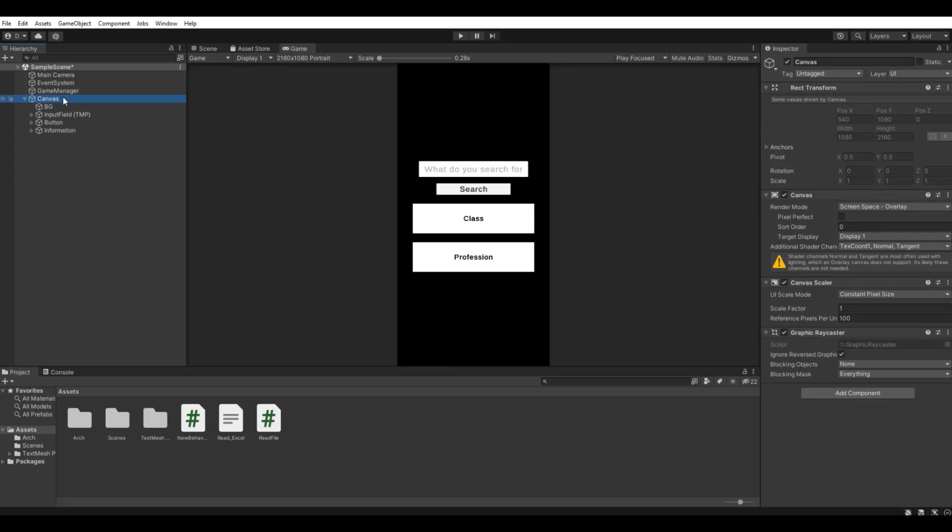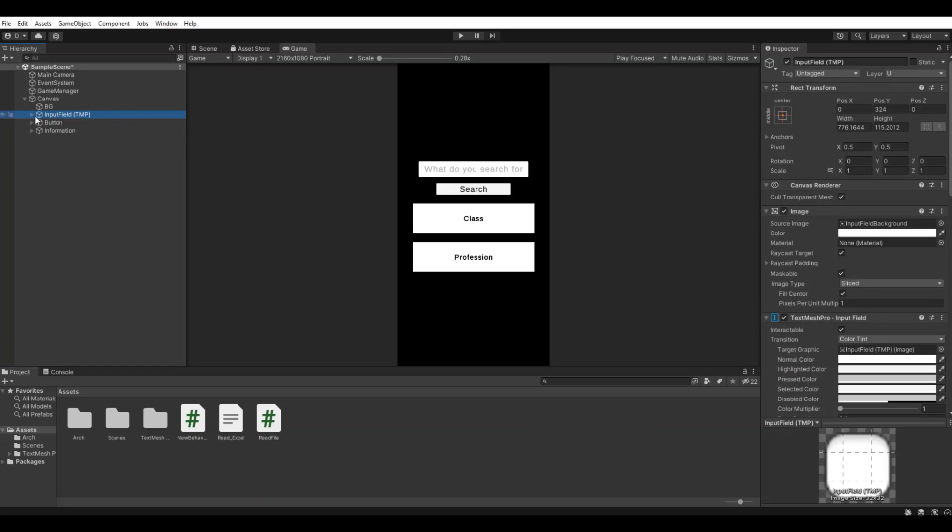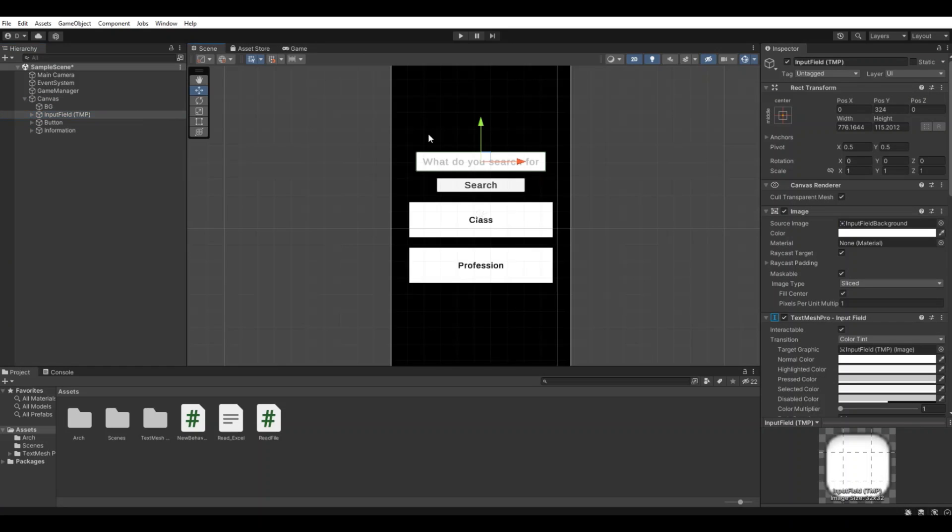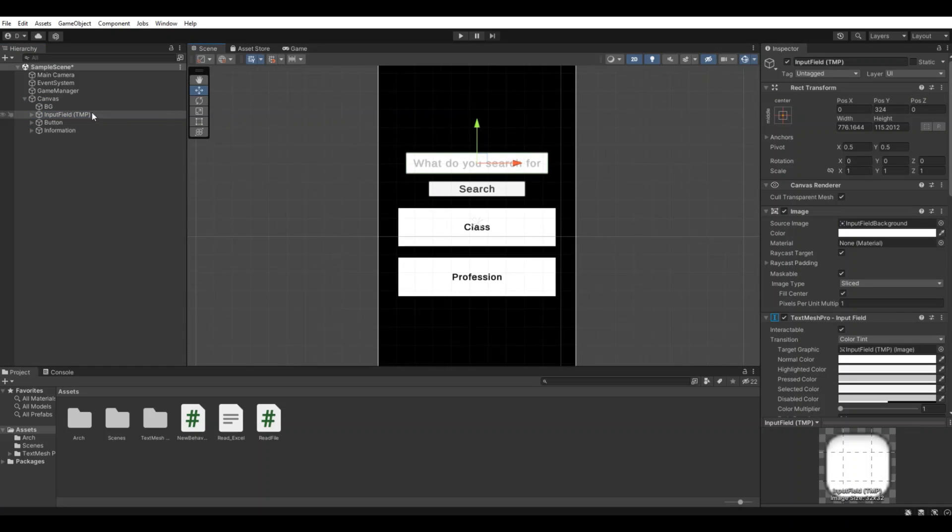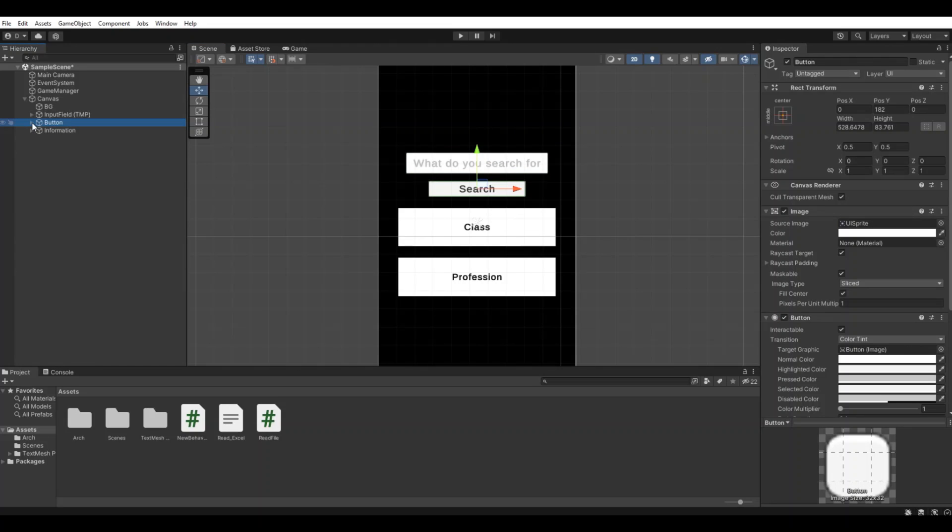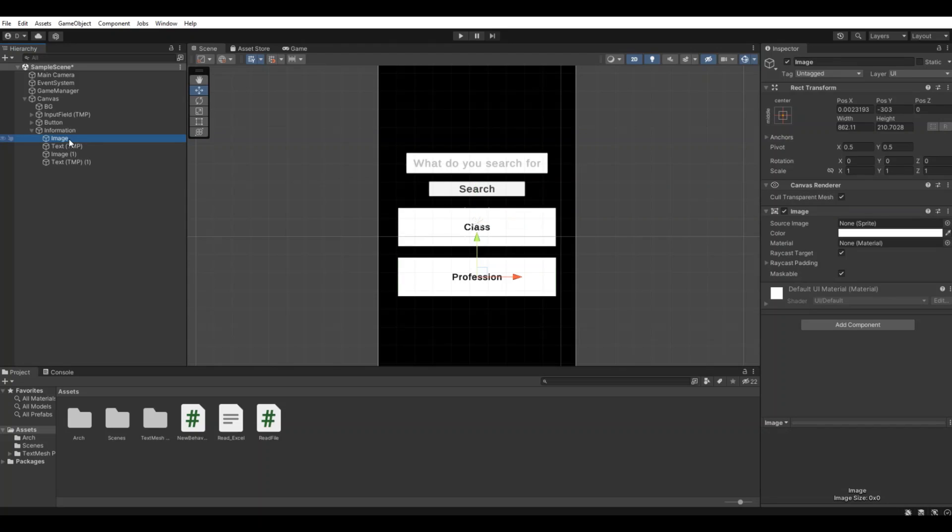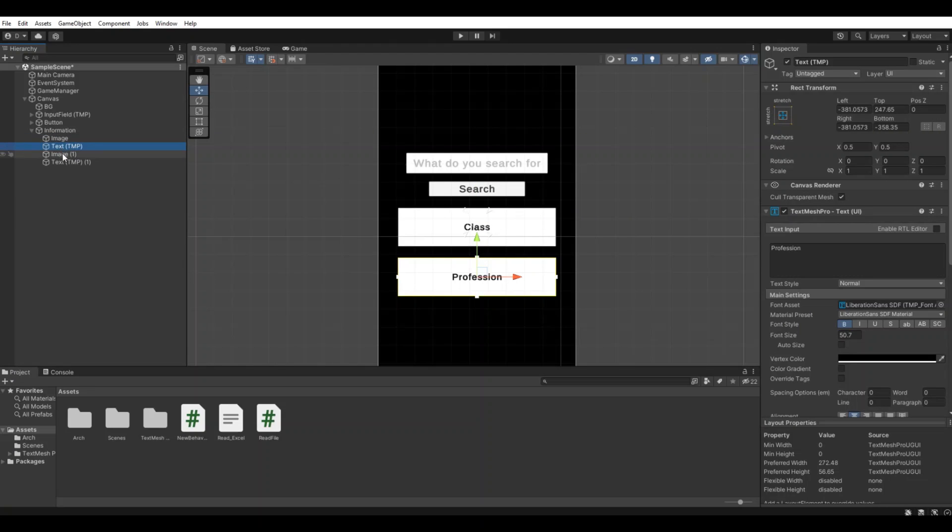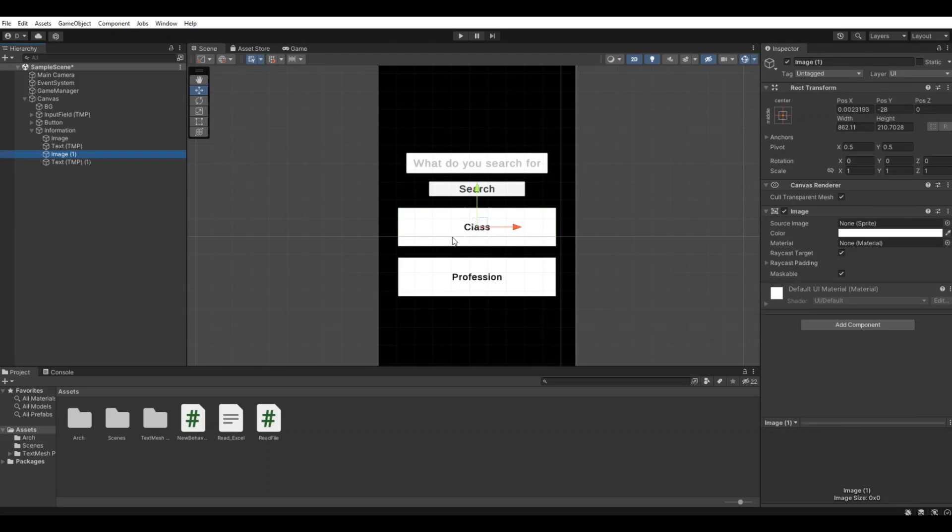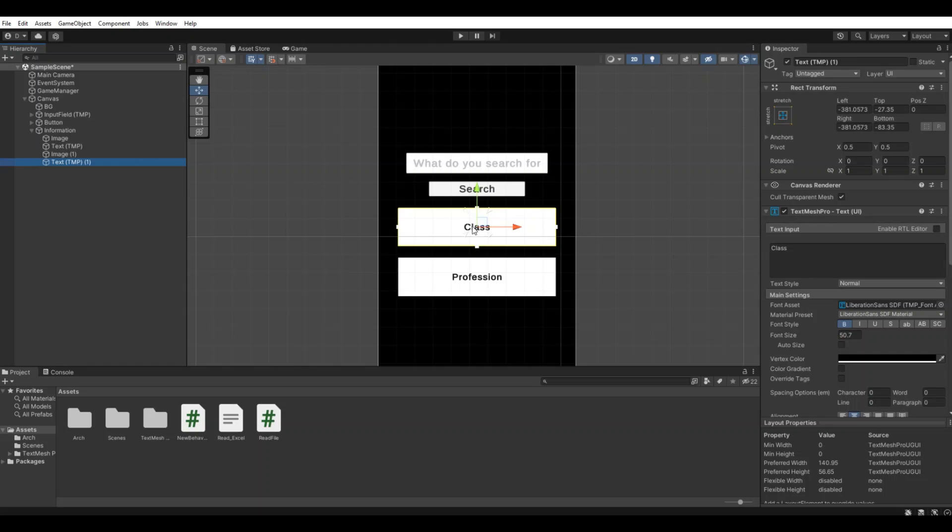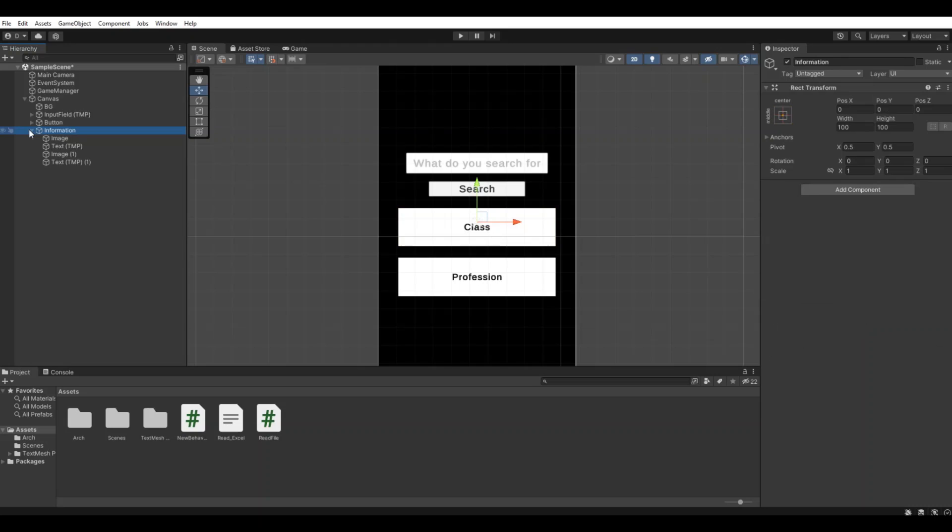What I have in my scene is a simple Canvas. We have input fields up here, we have a button, and we have some information where we have an image with a white background. We have a text for the profession, an image for the class, a text for the class, and I'm using TextMeshPro for this.